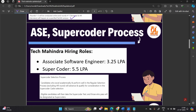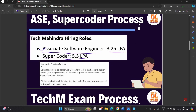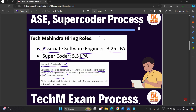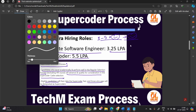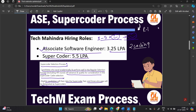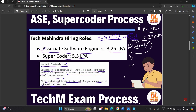There are two types of roles in Tech Mahindra hiring: Associate Software Engineer at 3.25 LPA and Supercoder at 5.5 LPA. The Supercoder selection process is quite different — candidates who excel academically and perform well in the regular selection process will be considered for Supercoder cadre. Your Round 1 to Round 5 performance is very important. Eligible candidates then take a separate Supercoder test with two coding questions, and those who pass are designated as Supercoder.